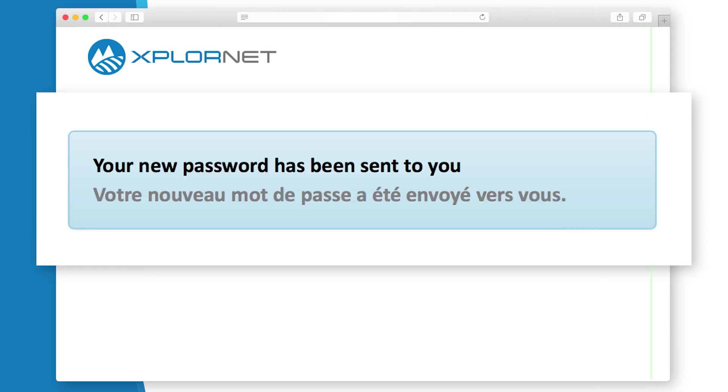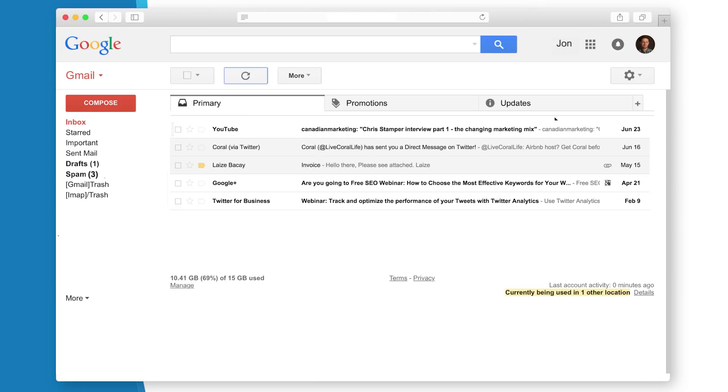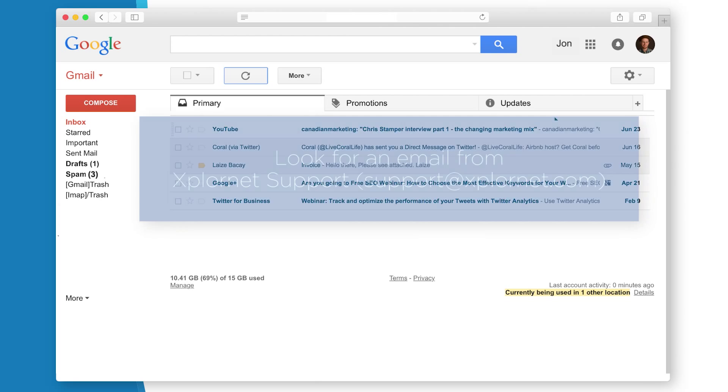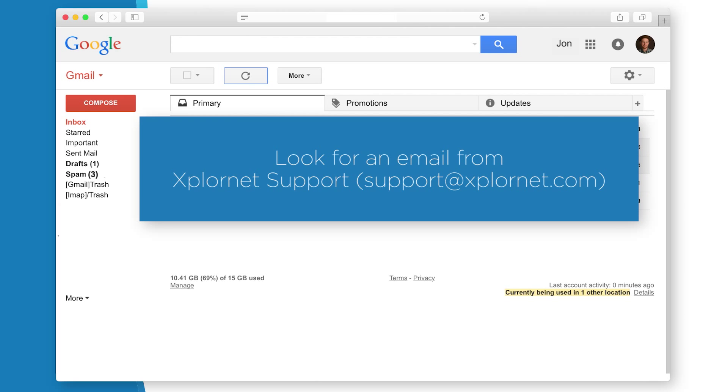The message 'Your new password has been sent to you' will display. You will now need to go to your email inbox. When you check your email inbox, open the email from ExploreNet Support.